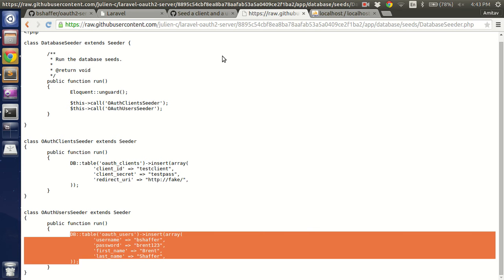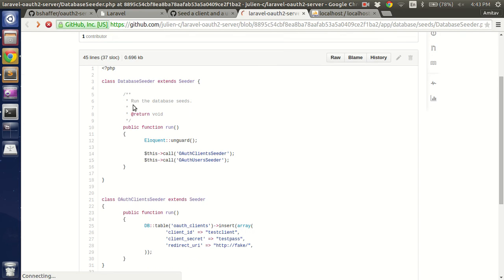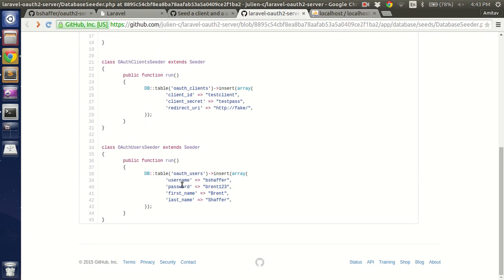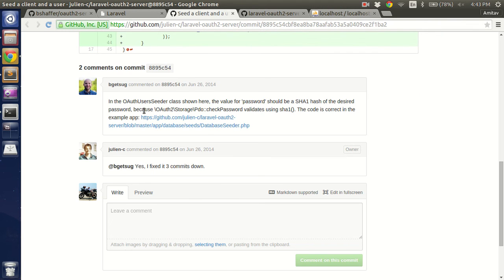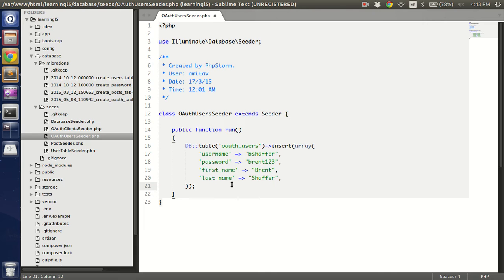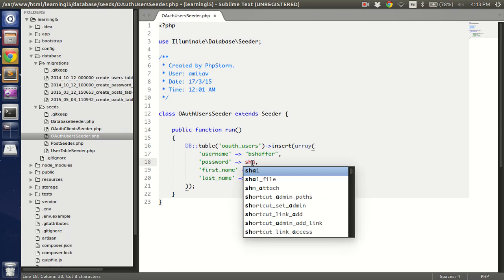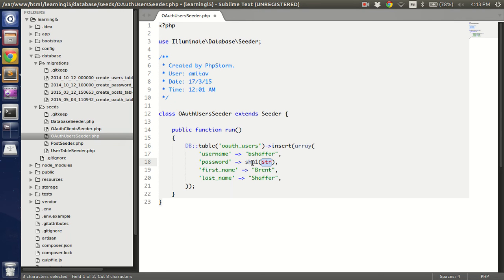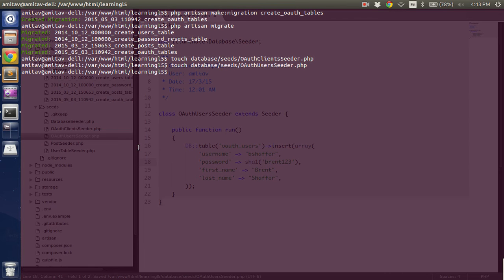And the second is OAuth user seeder, which is this part, copy paste. Now in this there's a change which is required. Basically the username is bshaffer and the password brent123 should be SHA1. If you see the comments below, the OAuth 2 storage verifies the password using SHA hash, and hence it's important that we pass the password as a hashed password. So let me do SHA1 and just like this.